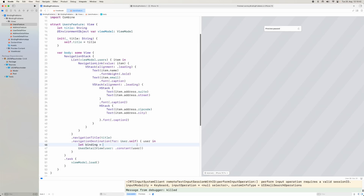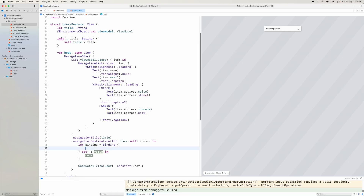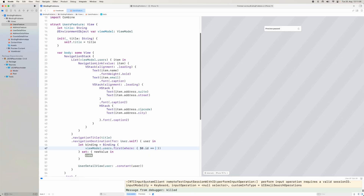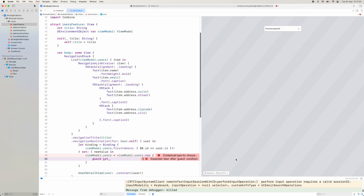We want a binding directly to that one user in the view model. So we create a function — say bindable user — that takes a user and returns a Binding<User>. We use Binding with a get that filters viewModel.users by ID using .first(where: { $0.id == user.id })!, and a set that maps viewModel.users, replacing the matching user with the new value.